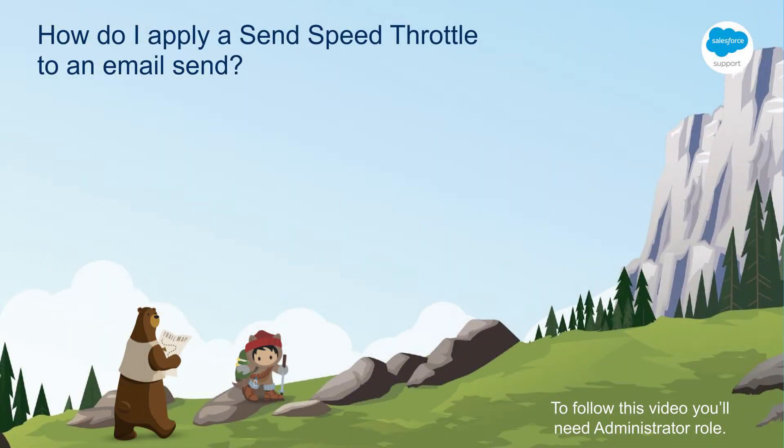Thank you for joining this quick how-to video. In this video, we're going to learn how to apply a send speed throttle to an email send in Marketing Cloud.